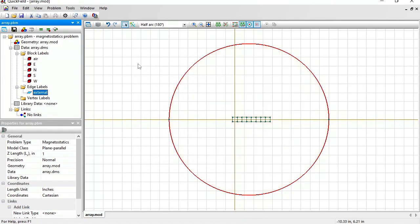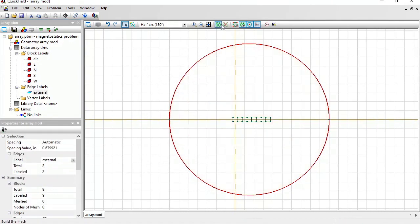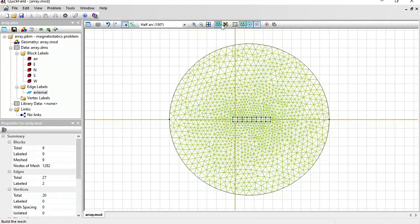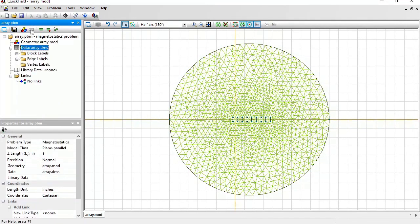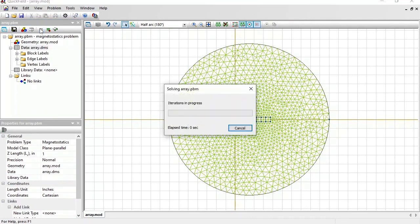Before I can start the analysis, I should build the finite element mesh. Just press this button and the mesh will be generated. Now save all problem files and solve the problem.